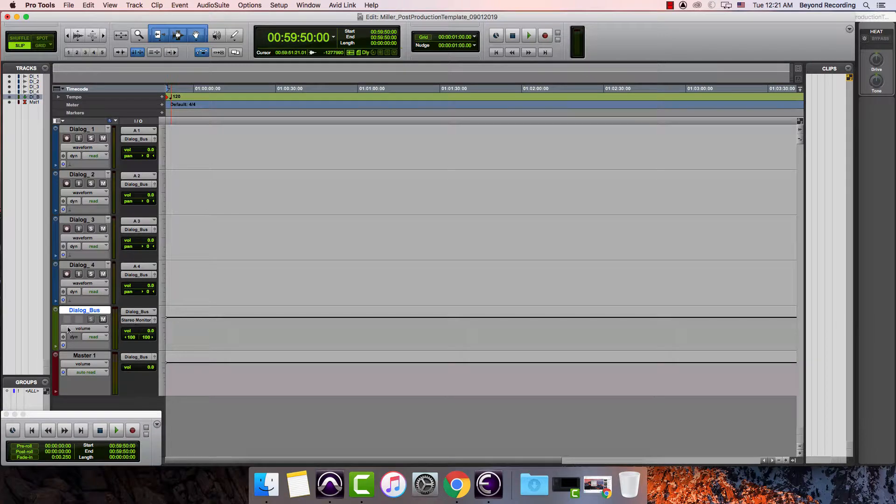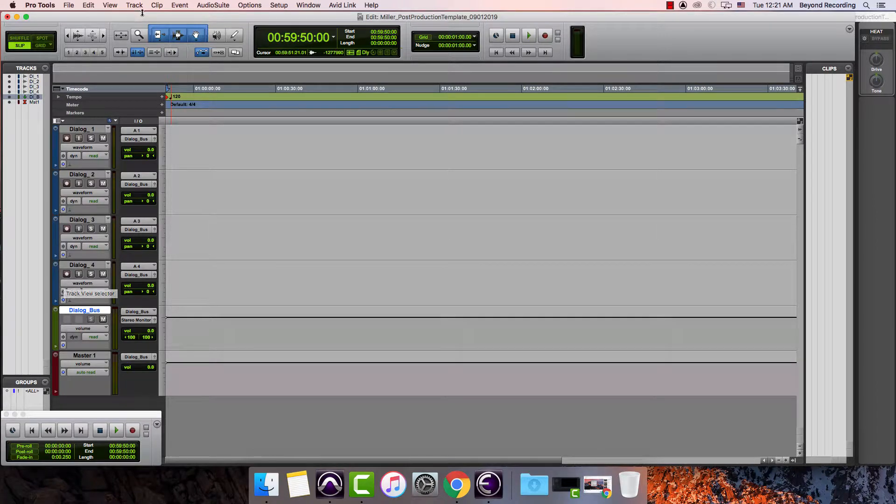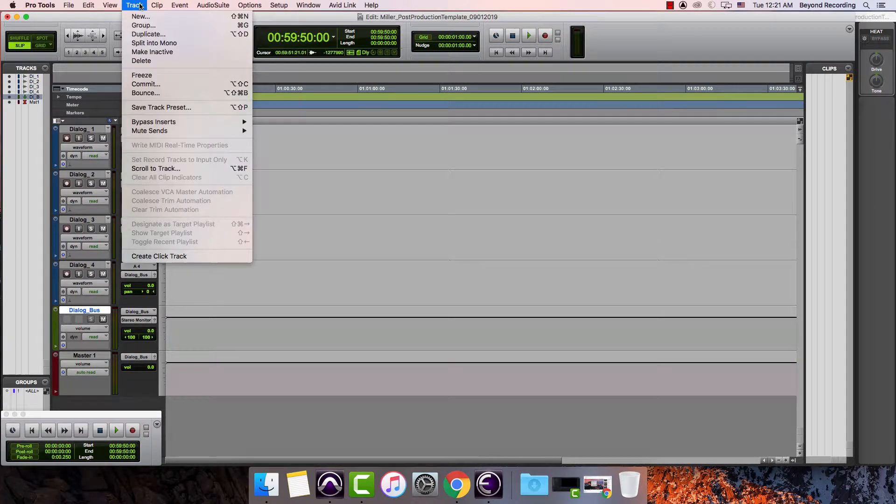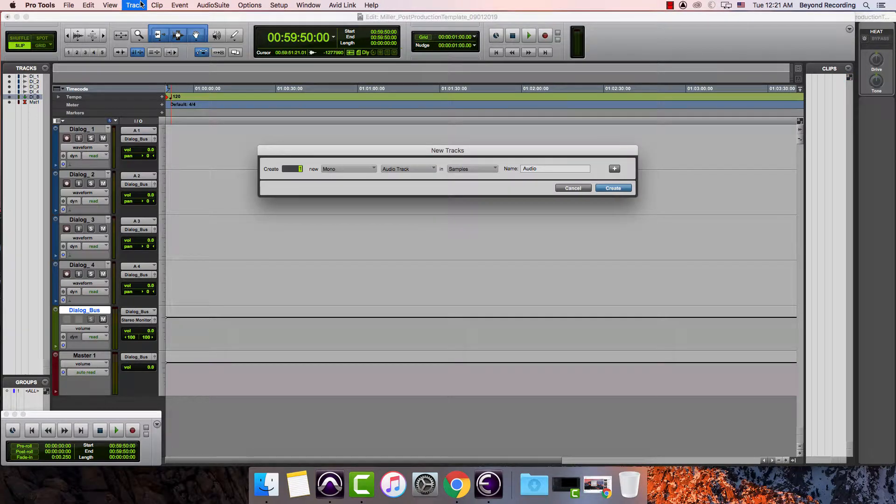Then I lather rinse repeat here. I want to create some new tracks so I can go up to track again and go to new track, or I can hit command shift N and this time I am going to create two music tracks.